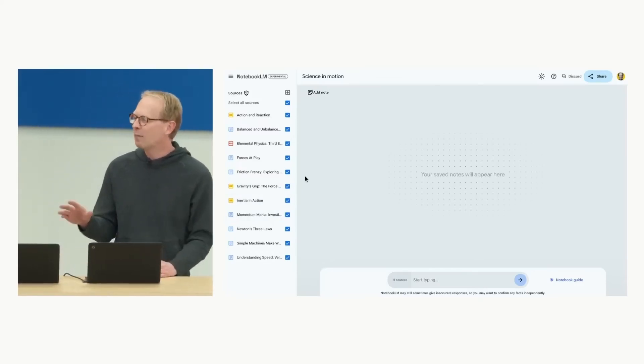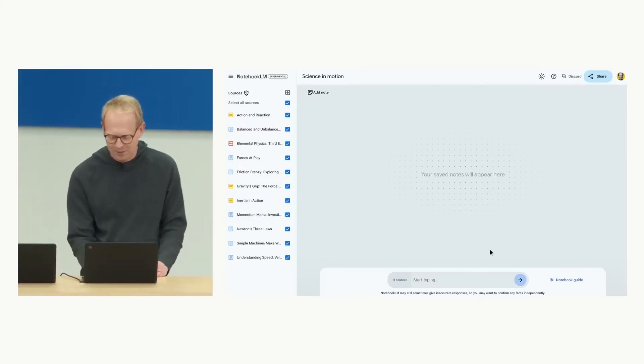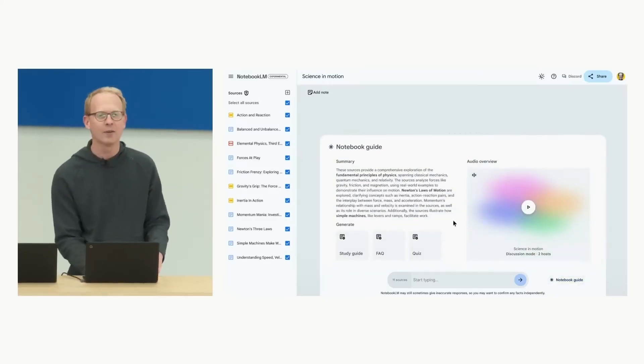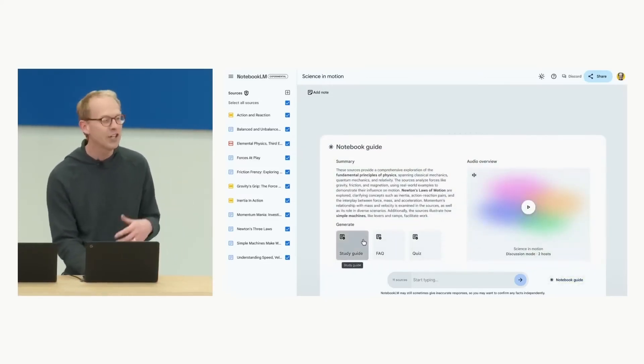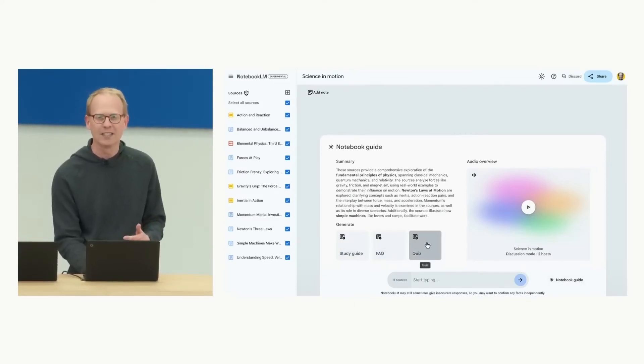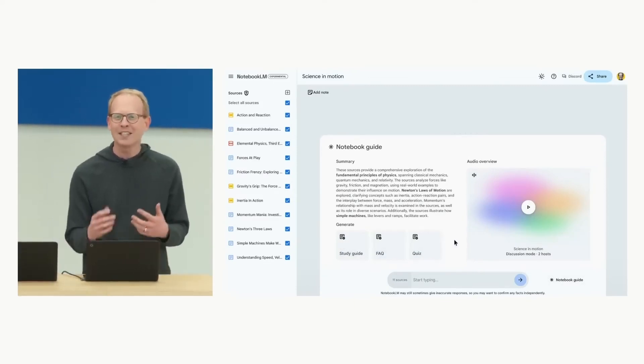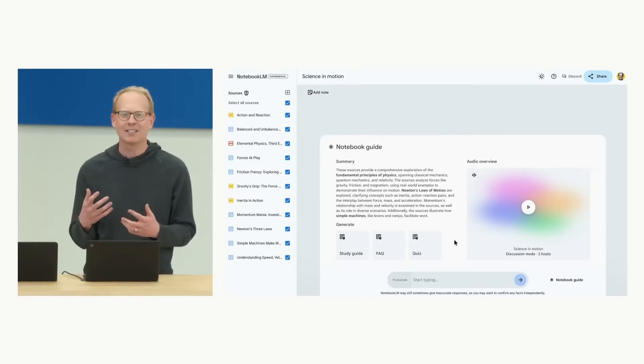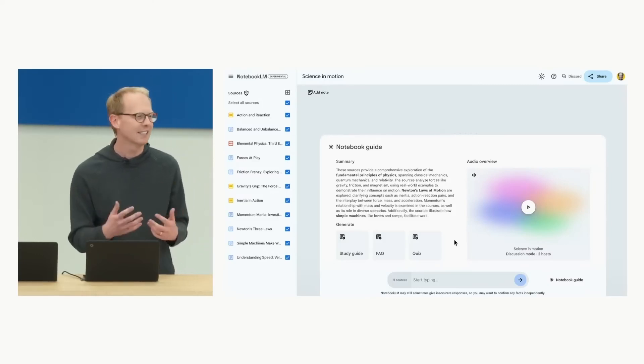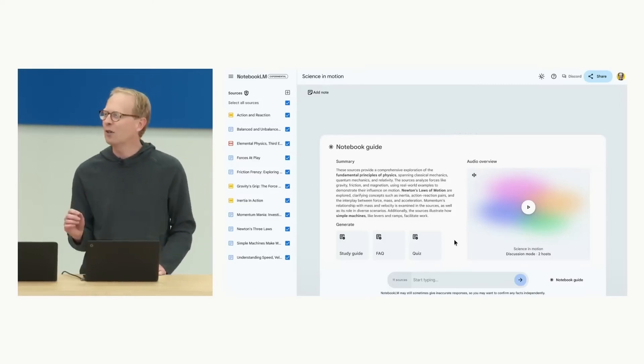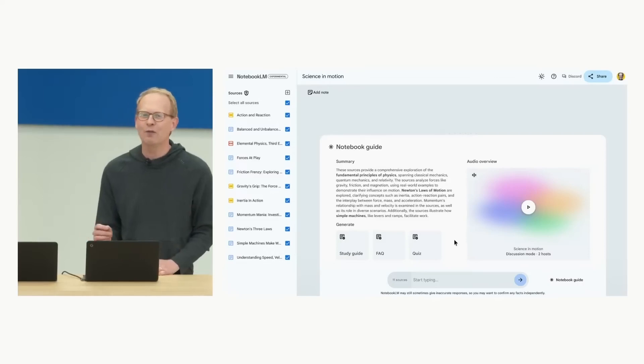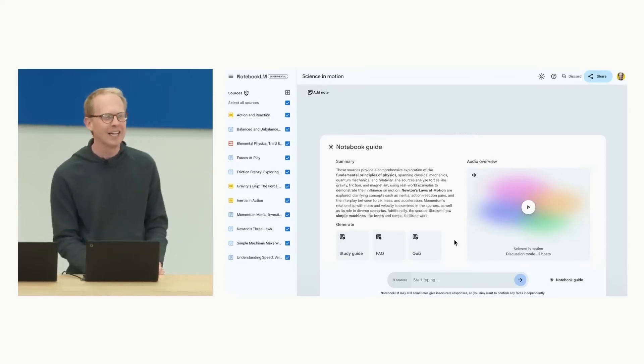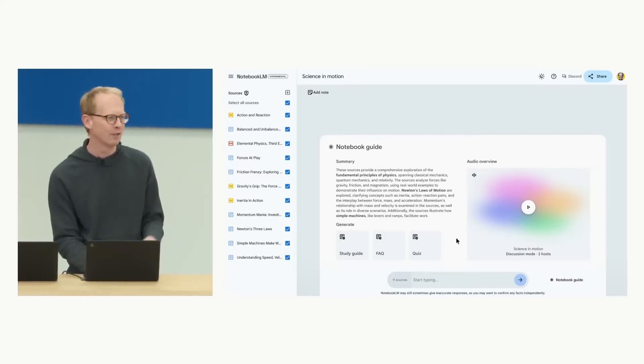With 1.5 Pro, it instantly creates this notebook guide with a helpful summary and can generate a study guide, an FAQ, or even quizzes. But for my son, Jimmy, he really learns best when he can listen to something. So we've prototyped a new feature with Gemini, and it's called Audio Overviews.